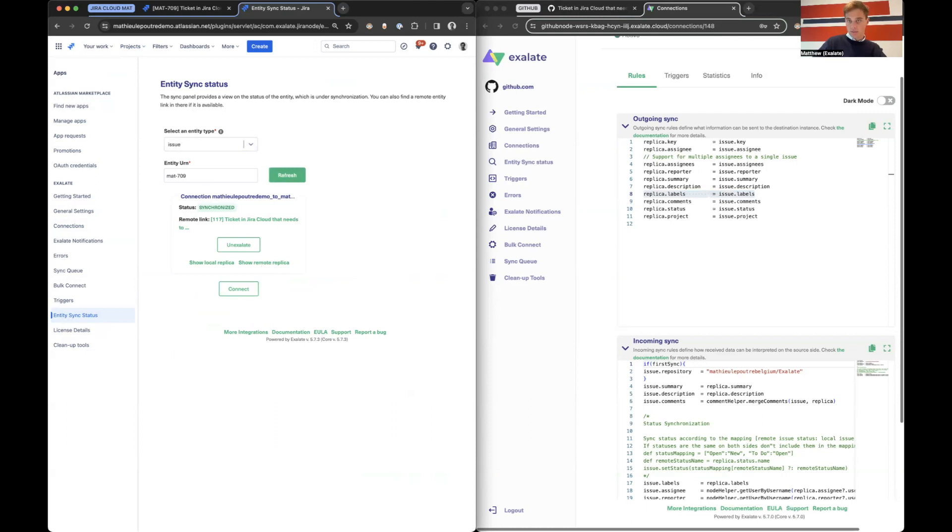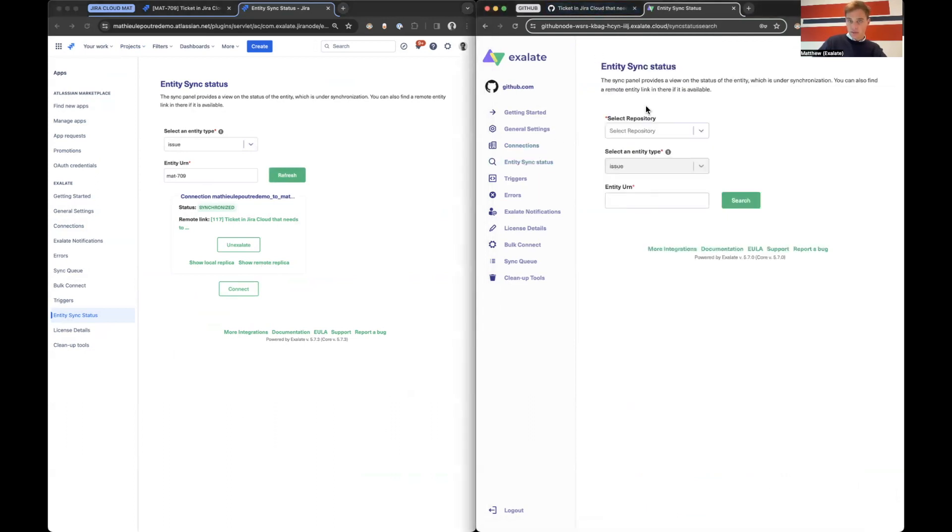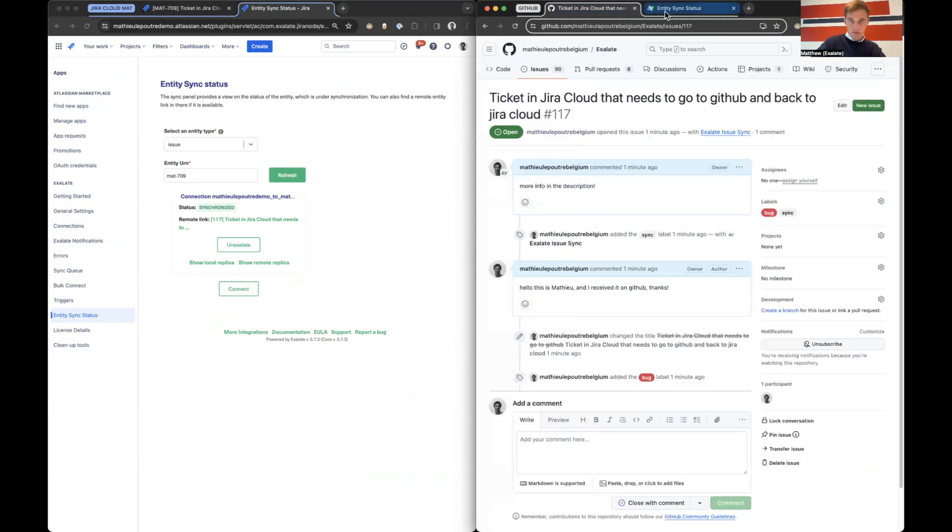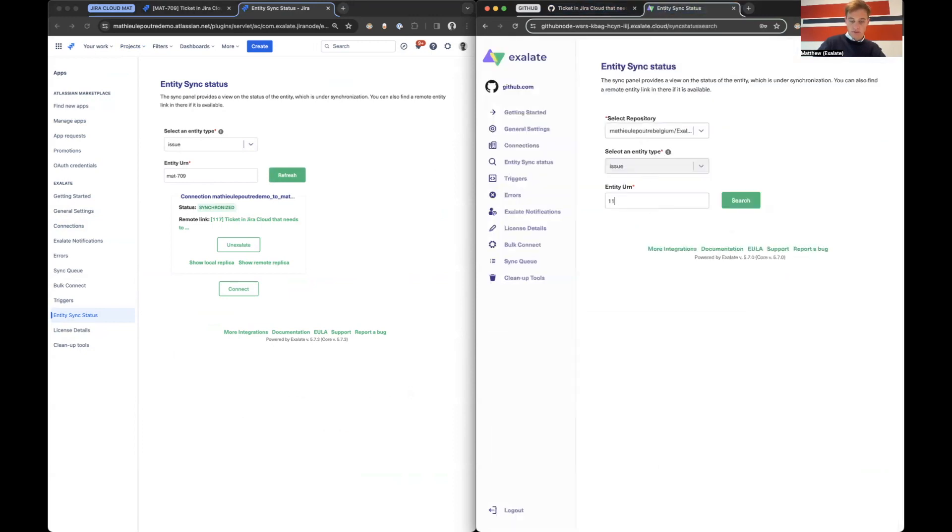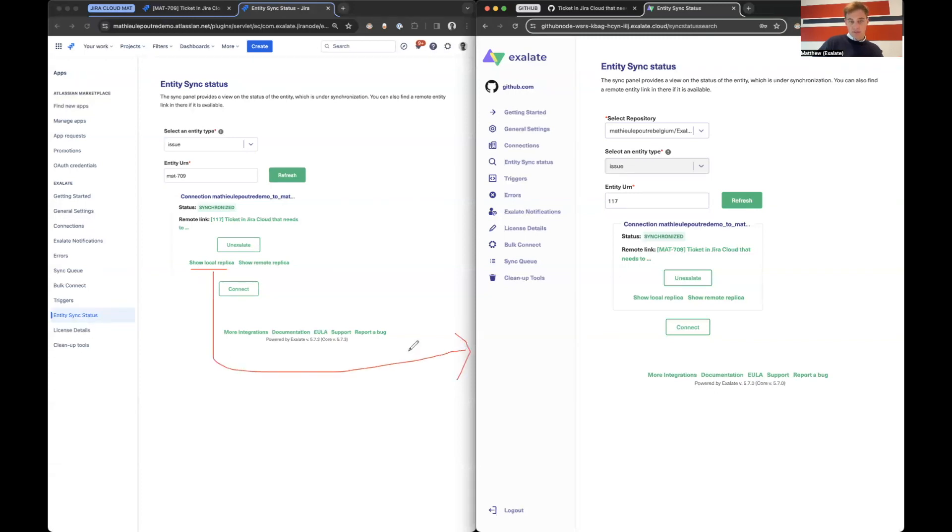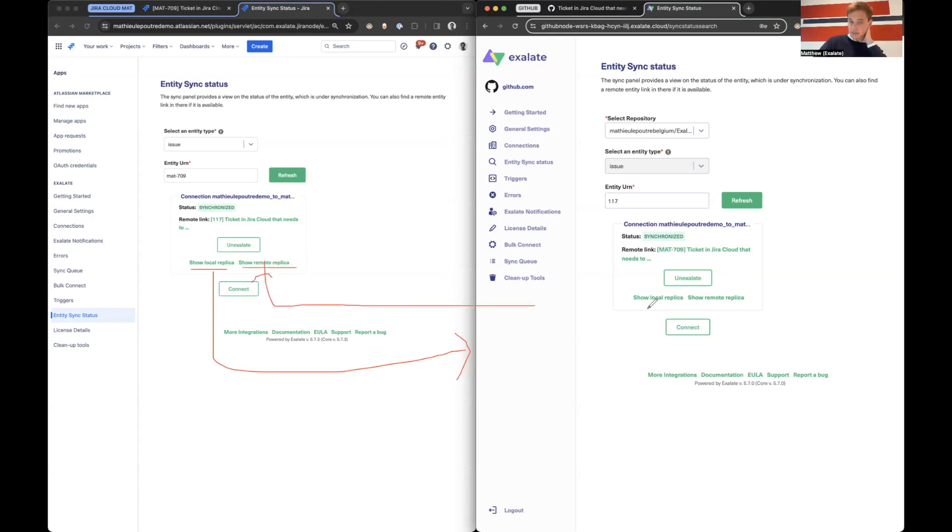Same for GitHub. If I go to GitHub and I go to the repository and I select the entity issue number 117. So the key of the GitHub issue, I have the same. So the local replica means what am I sending to the other side? The remote replica means what is the other side sending us? And you see, it's the same here. So the local means what am I sending there? And then the remote replica means what is the other side sending us?